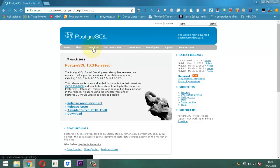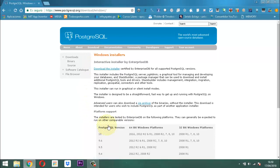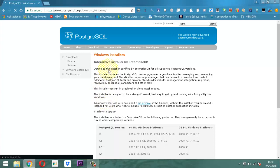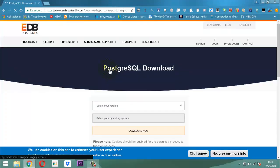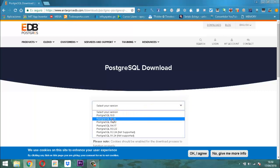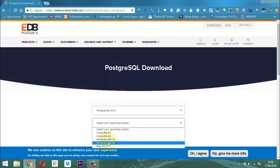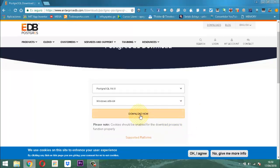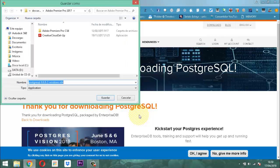Seguidamente, una vez dentro, nos vamos a remitir al sistema operativo Windows. Luego vamos a remitirnos a Downloads, a Installer, Be Installer. Y allí vamos a elegir la aplicación que vamos a necesitar para trabajar. Lo primero es seleccionar la versión; vamos a elegir la versión 9.6.8. El sistema operativo en este caso sería Windows x86-64. Inmediatamente vamos a darle clic en Download Now y esperamos unos segundos a que el sistema la descargue.